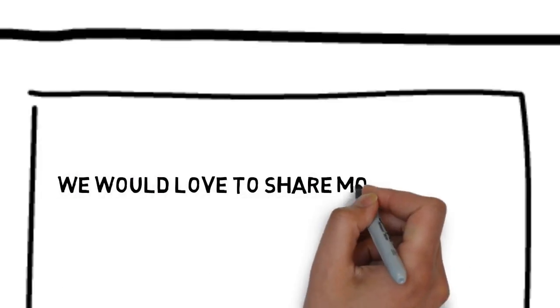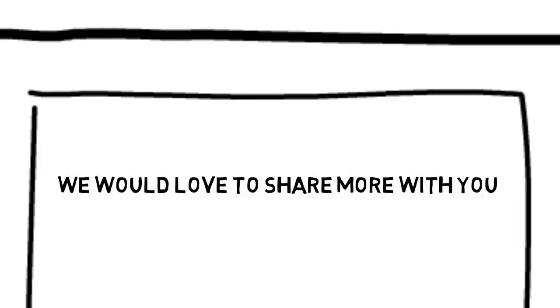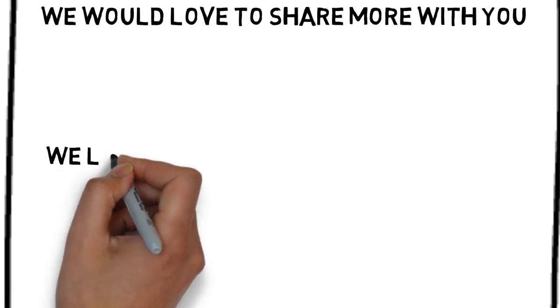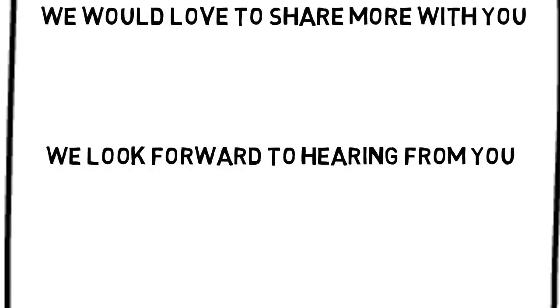We would love to share more with you. You can contact us by following the directions on this page. We look forward to hearing from you.